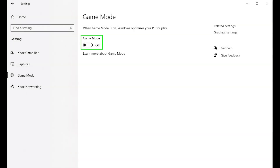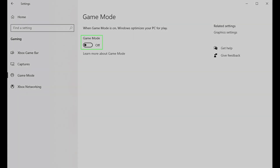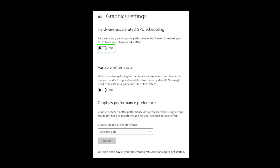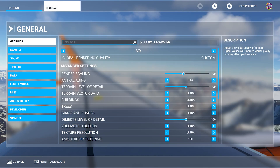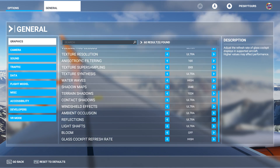I have Game Mode turned off and Hardware Accelerated GPU Scheduling switched off. Here are my in-game VR settings. I've got most of it set to Ultra. However, I do have a render scale of 100 and I've kept terrain detail and objects level of detail at 100 as well.